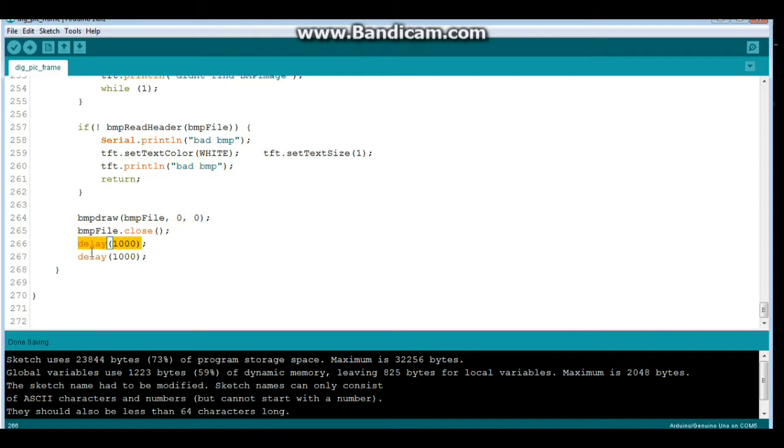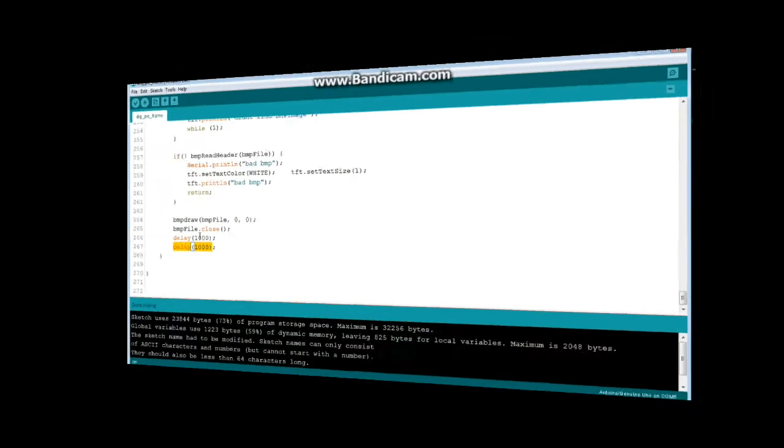Otherwise it calls that, draws the bitmap at these positions, closes the file, and delays. You can change the delay to be whatever you want. I know you can't see it but I'm making hand gestures here. I don't know why. All right, let me show you how to prepare the files.